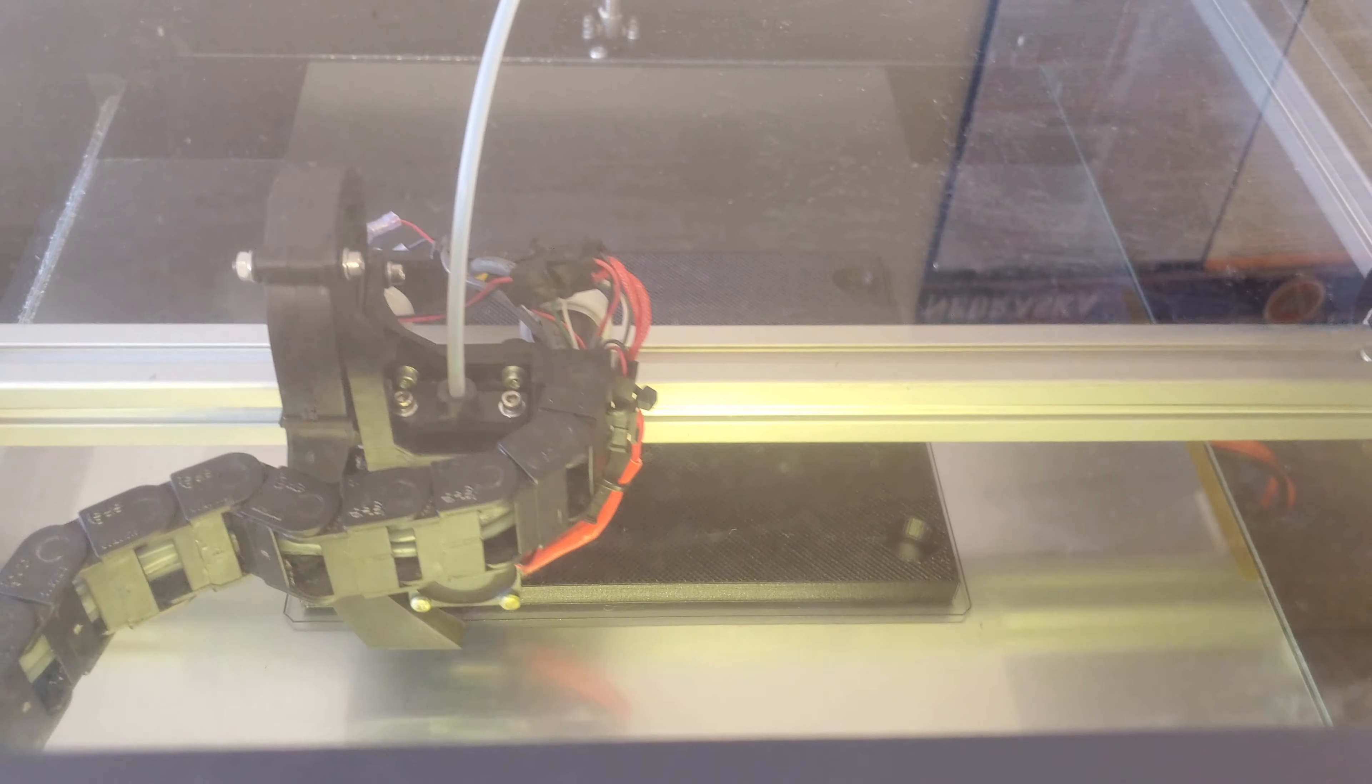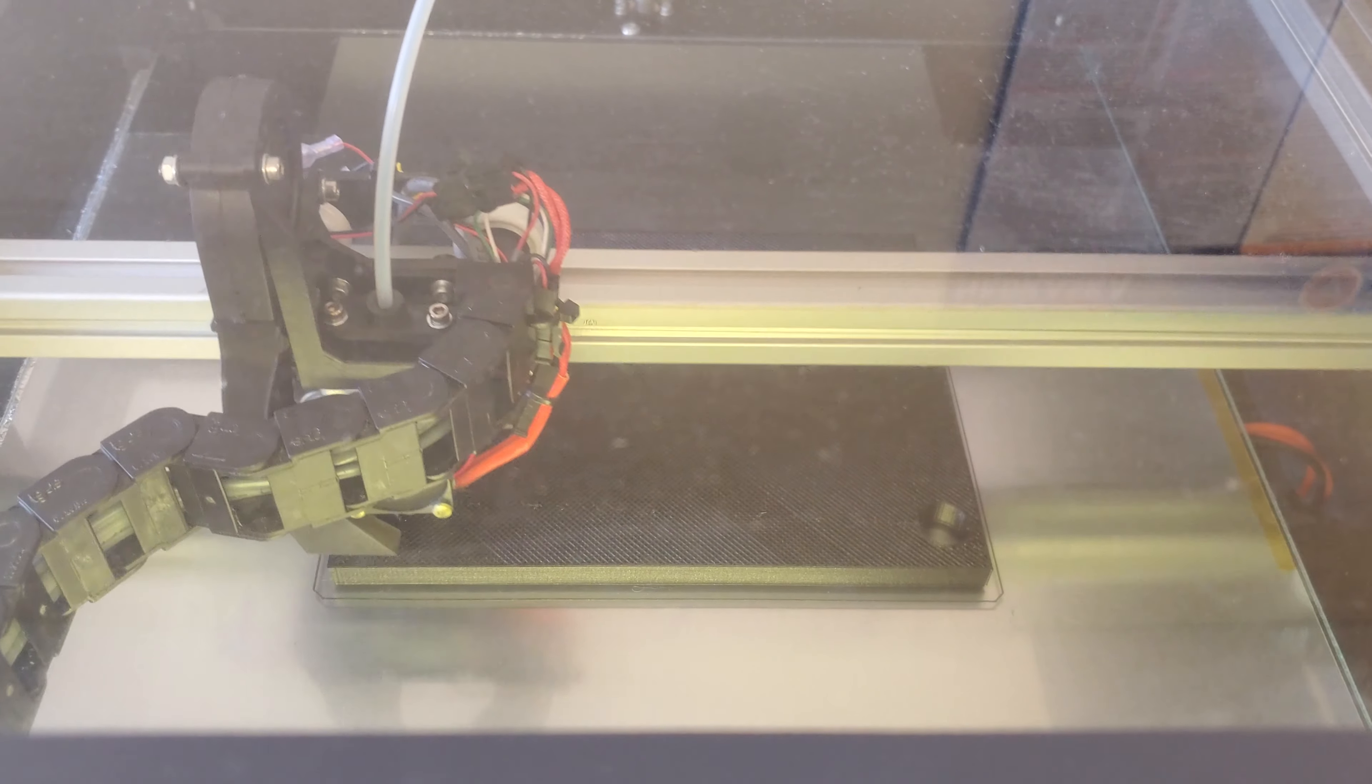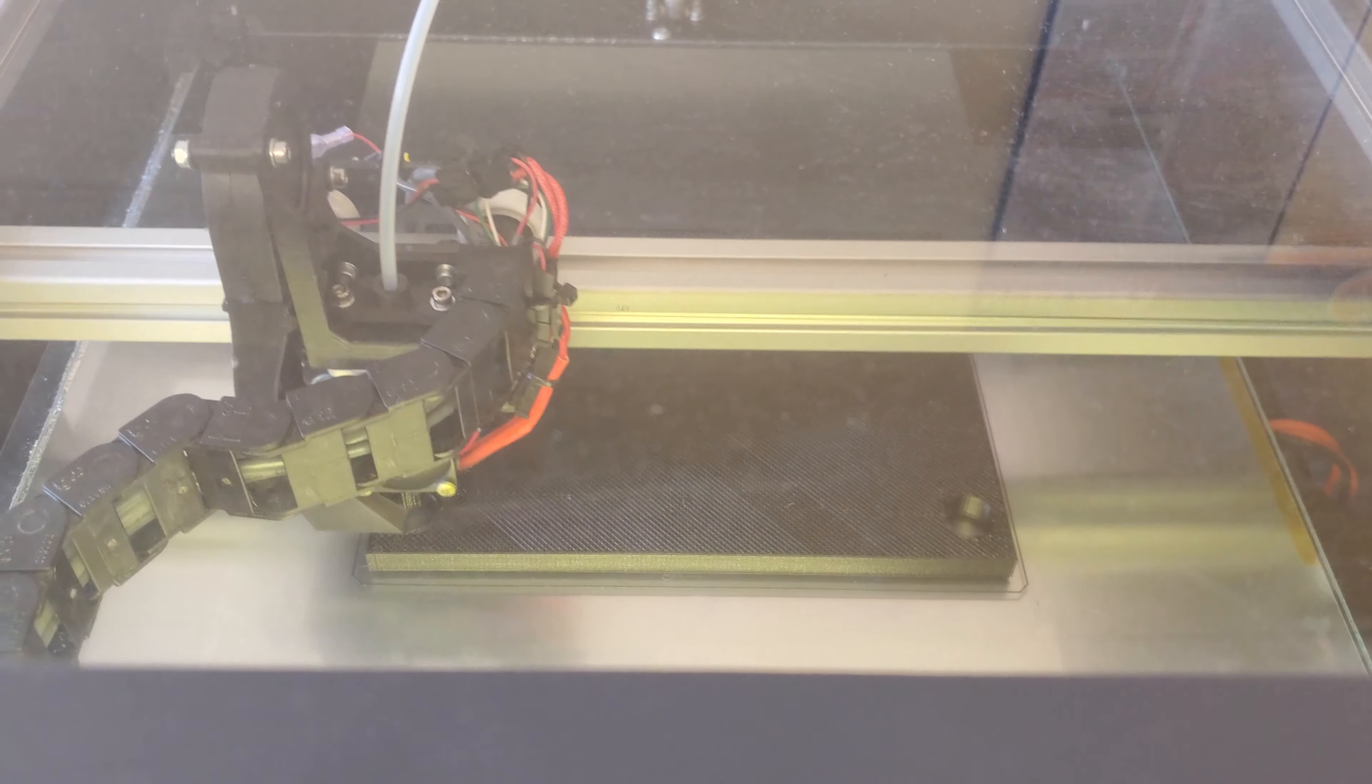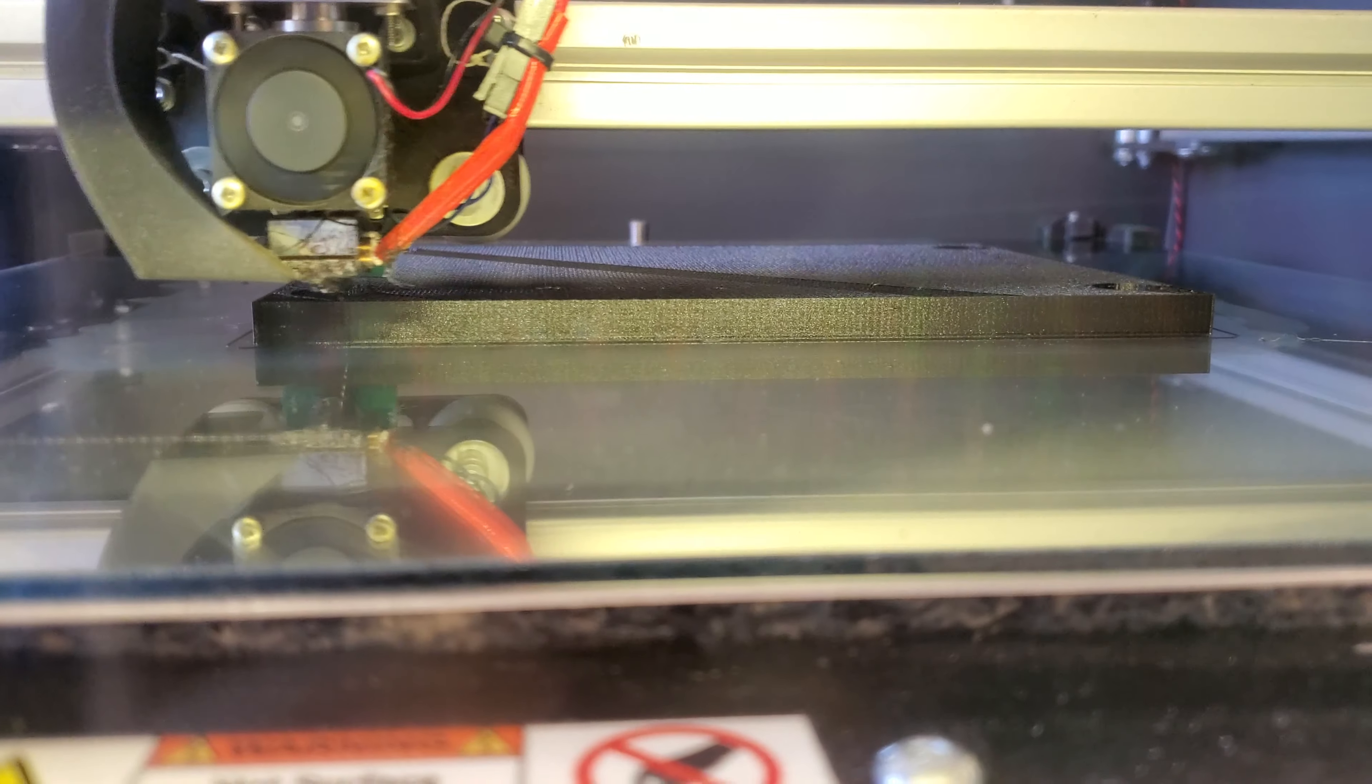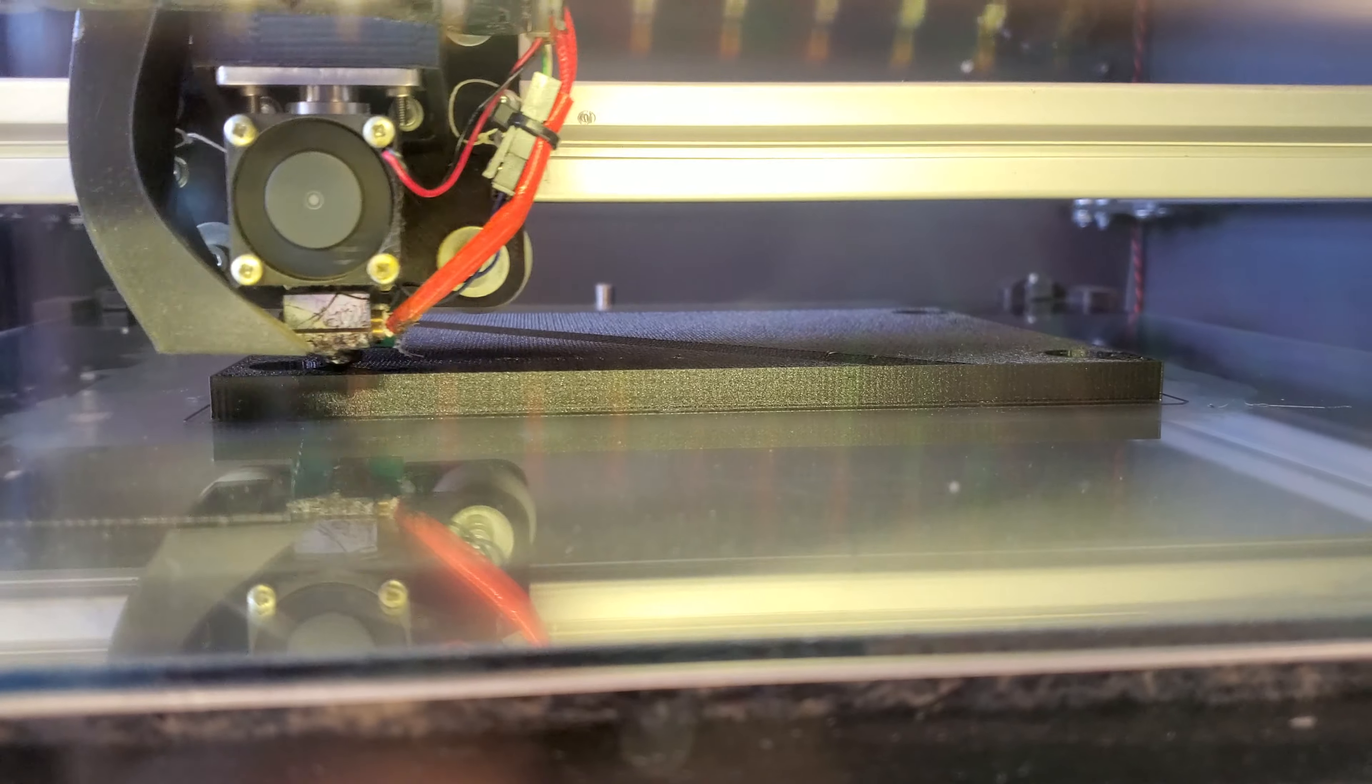This is a couple of hours into it. As you can see how thick it got. And since this is carbon fiber filament it prints it really slow to make sure it holds strong and steady.